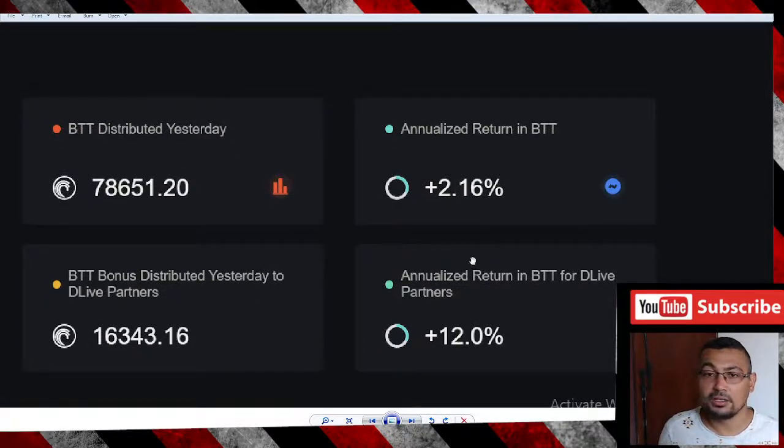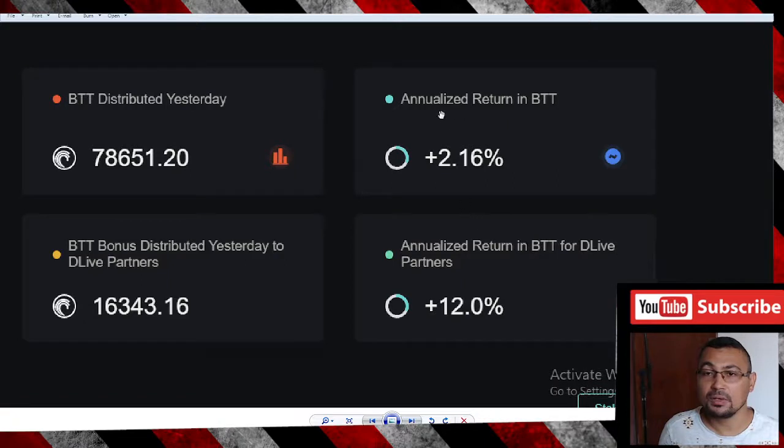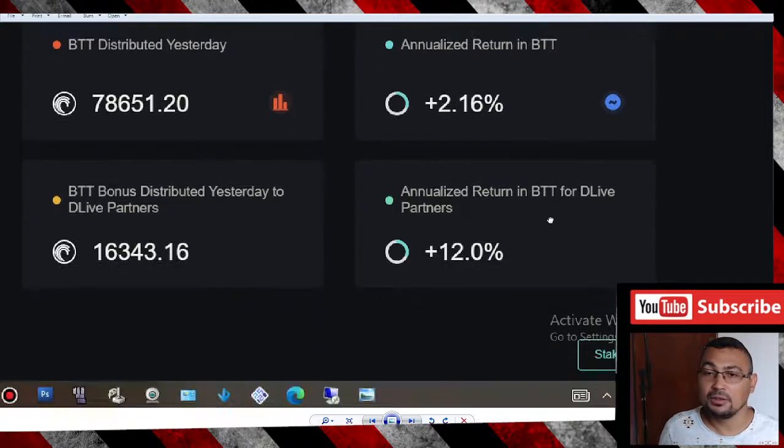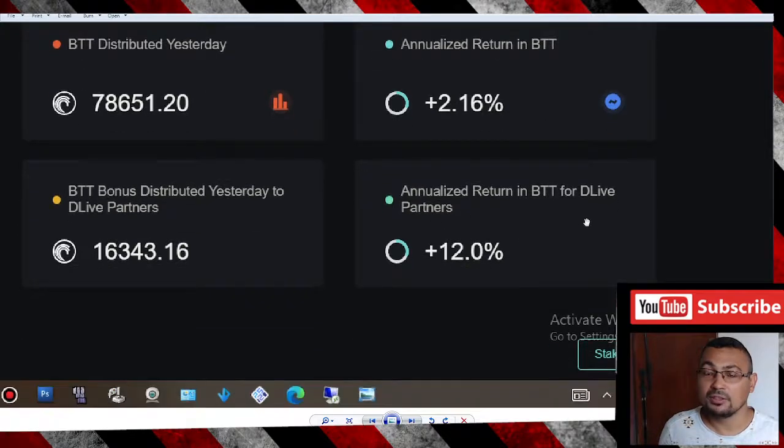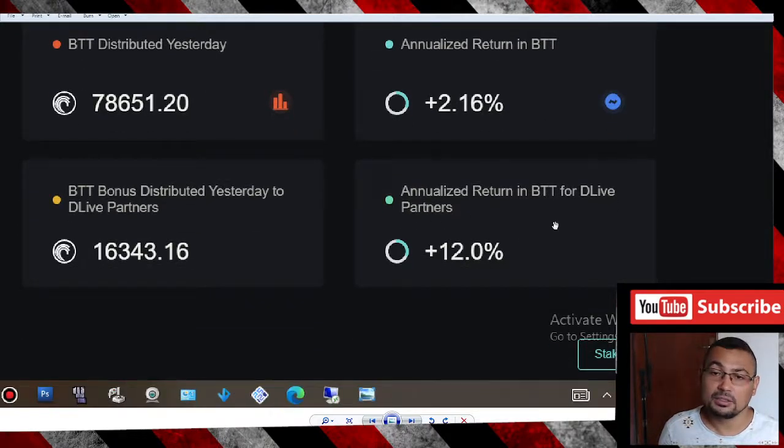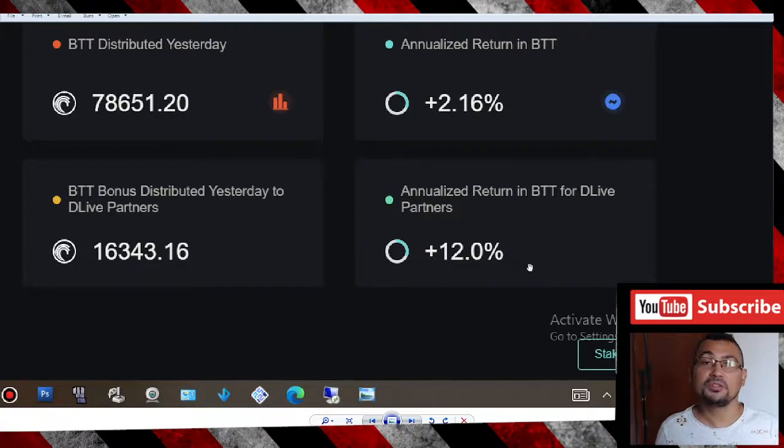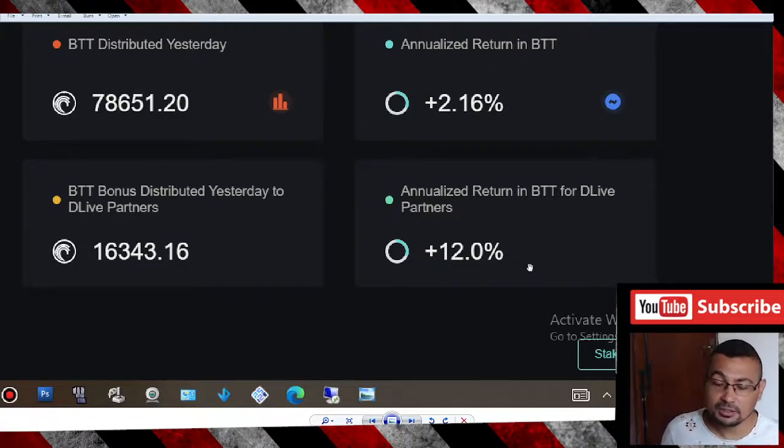This is what you can earn with the stake: annualized return in BTT is 2%. For partners, you can earn 12% per year. I hope you enjoyed this video. Thumbs up if you liked, and till the next one.